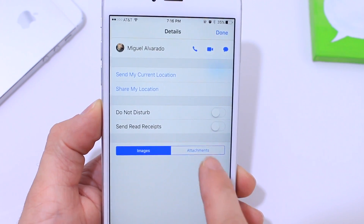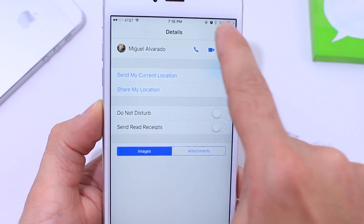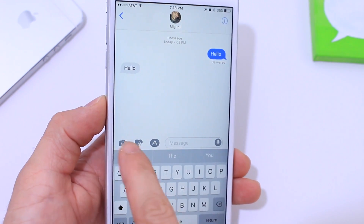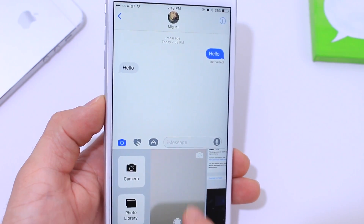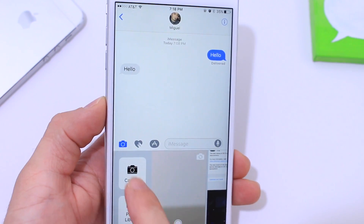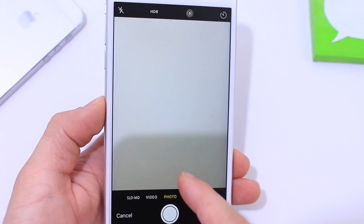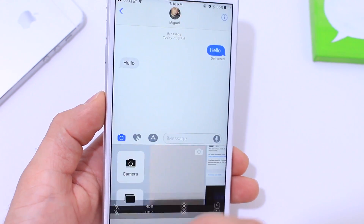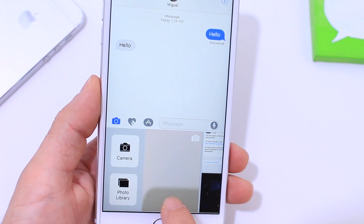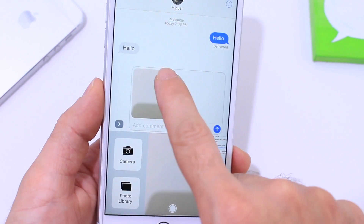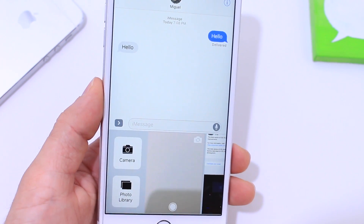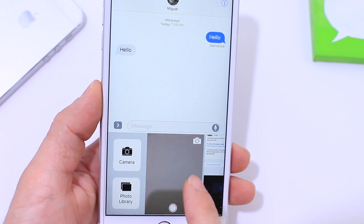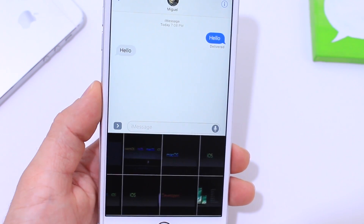Down here you have images you've shared and also attachments with that contact. When you tap on the arrow, you have the camera option. Within the camera option, if you swipe all the way to the left, you have the camera button which allows you to choose from stills or video. Whatever you choose beforehand, that's what's going to happen in that section. You can also choose a photo from your camera roll, and if you swipe to the right, you find all your images.